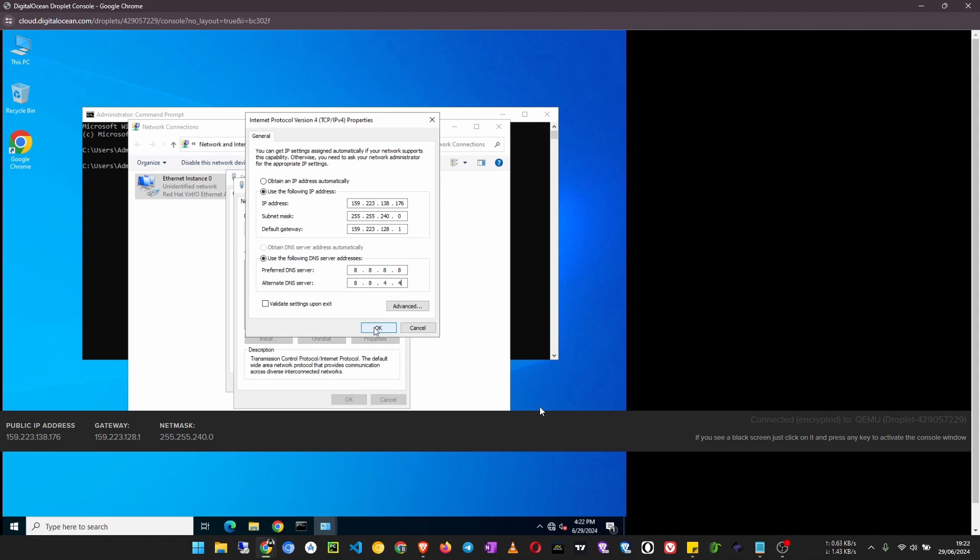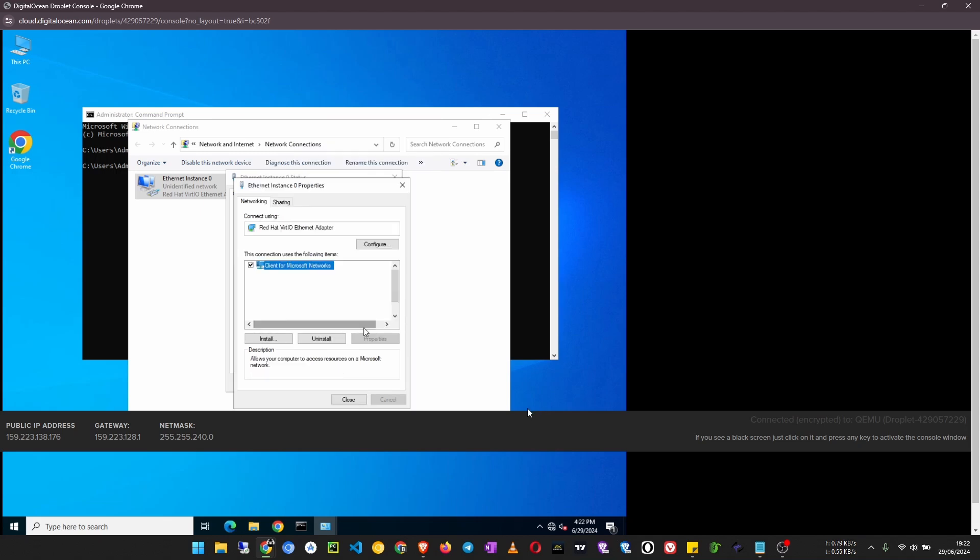Now I have to click on OK, but before you do that, check that everything is set up correctly. Okay, then we close this window.